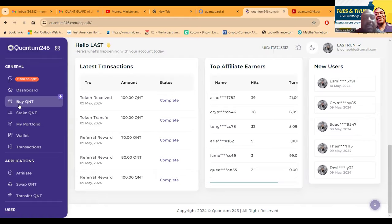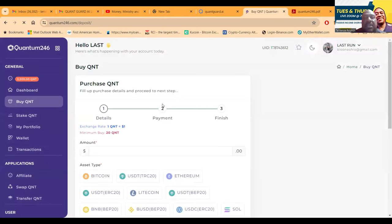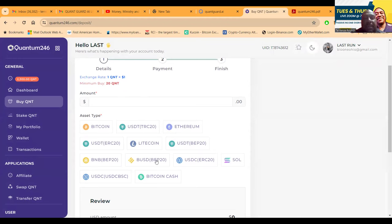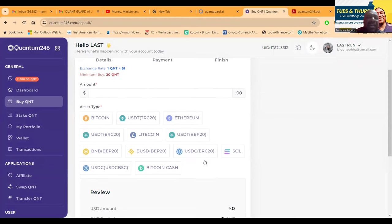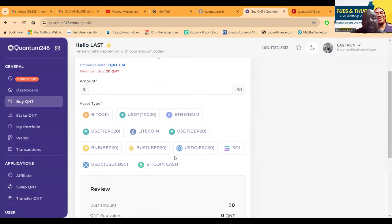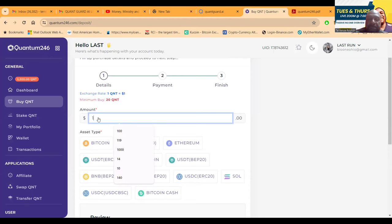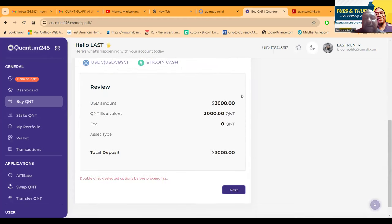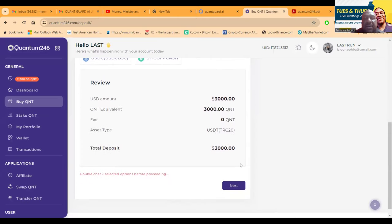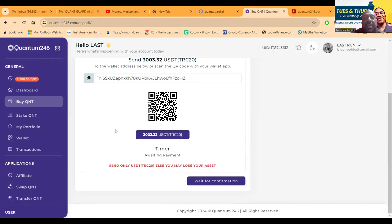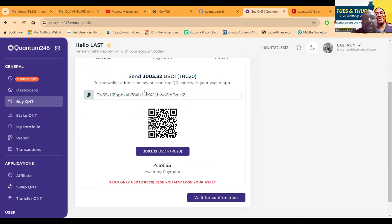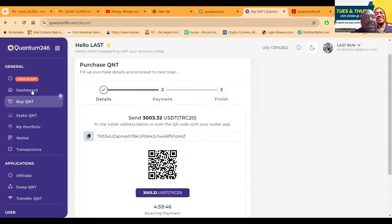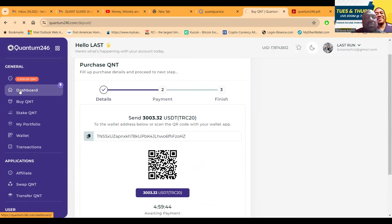What you do is you come in and you buy Quant QNT Quantum 246 tokens. You can use any of these payment methods - Bitcoin, USDT TRC20, Ethereum ERC20, Litecoin, BEP 20. You can even get in with Solana. You would come in, put in 3000 dollars, you're buying 3000 dollars in Quant. You need to choose the token you're using - I like USDT TRC20. You come in and click next. When you click next, you scan it and send it over.